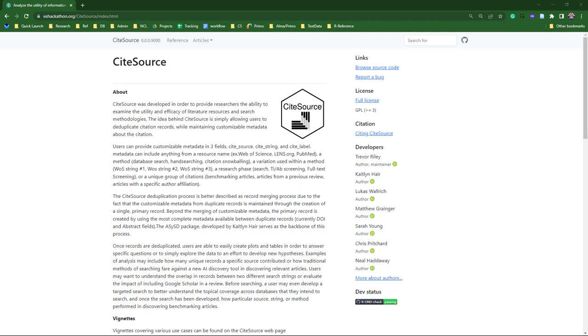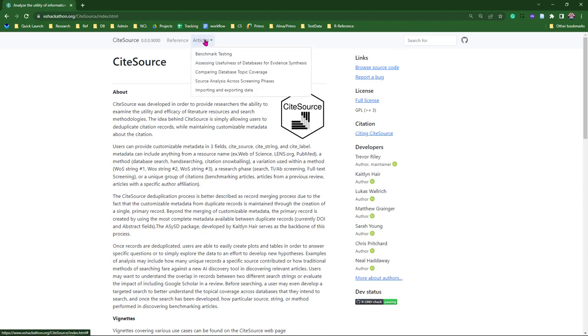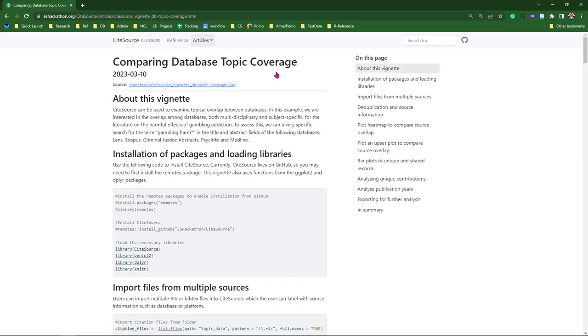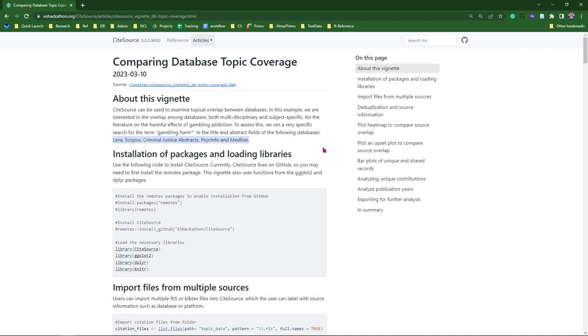Let's take a look at the first example, analyzing resources and methodologies. We'll start by taking a look at the vignette on comparing topic coverage. In this example, we're using CiteSources to review overlap between databases for literature on the harmful effects of gambling addiction. To do this, we ran a search for the term gambling harm in the title and abstract fields in Lens, Scopus, Criminal Justice Abstracts, PsycInfo, and Medline.